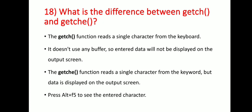Next question: what is the difference between getch and getchar? The getch function reads a single character from the keyboard without using any buffer, so the entered data will not be displayed on the output screen. The getchar function reads a single character from the keyboard but the data is displayed on the output screen. Press Alt+F5 to see the entered character.